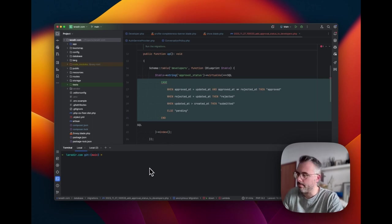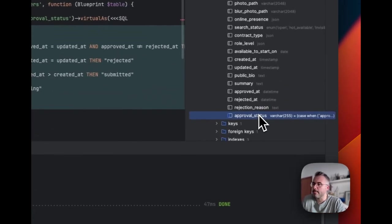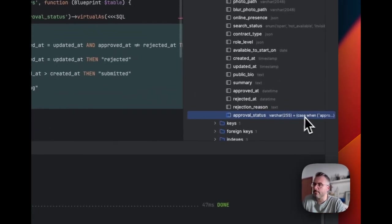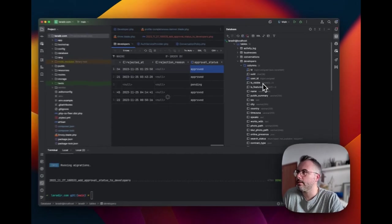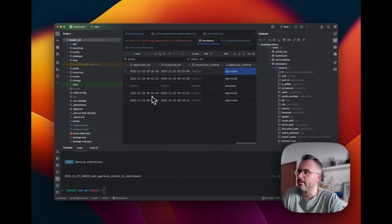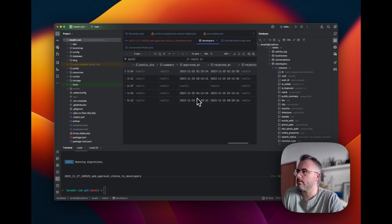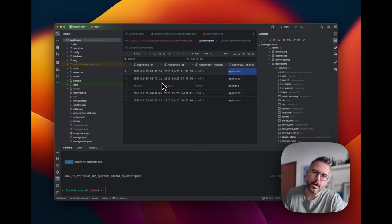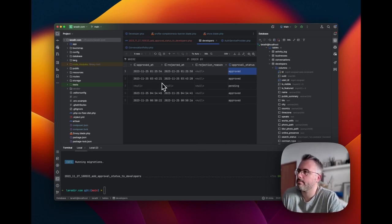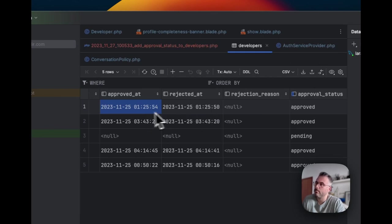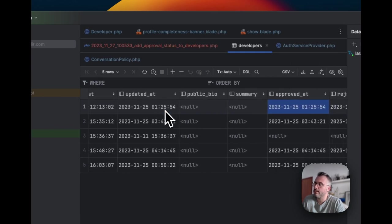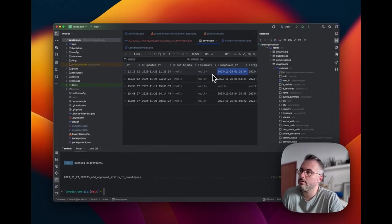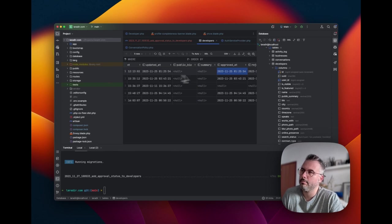But if that doesn't pass, when rejected at equals updated at, then we want our status to be rejected. And if both of those statements aren't true, then when updated at is greater than created at, we want to say submitted. Our status is submitted for approval. And if none of those statements are true, then let's just have the state status being pending. And we end the case and that's it. I want to add an index to that so that we can search on it really easily. And we're done. Okay, let's give it a go. PHPStorm has actually got a nice little helper for us here showing us that it's a virtual column. Let's open the table and have a look at what this looks like.